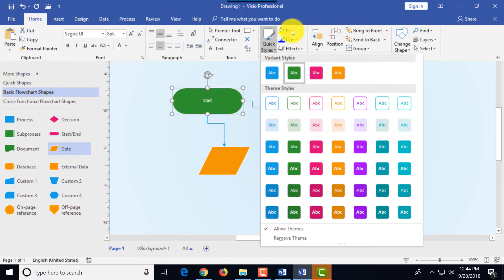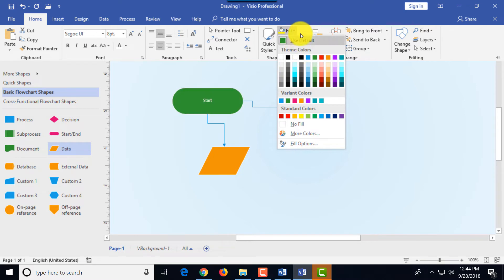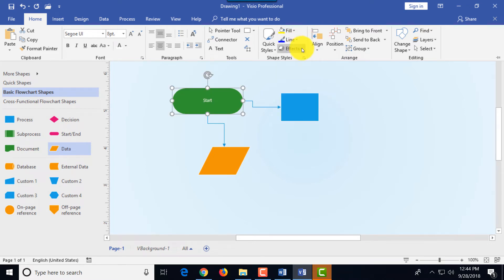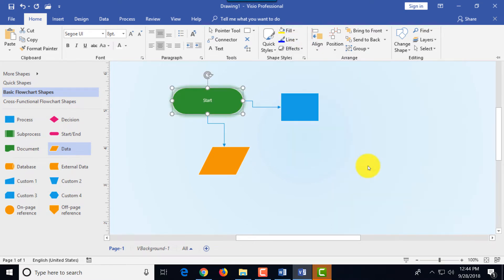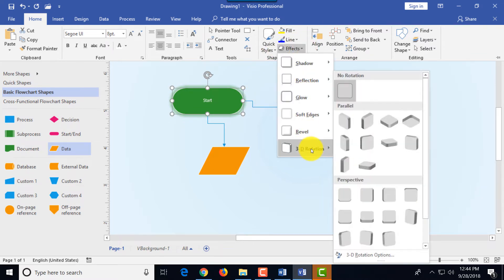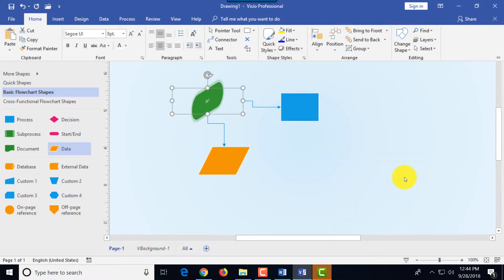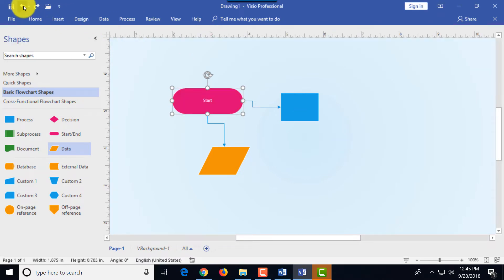You can change just the lines of the shape, fill of the shape or choose different effects. Maybe you want a glow effect for the shape or maybe you would like 3D effect for the shape. As usual I'm going to use undo button to get back to where I was.